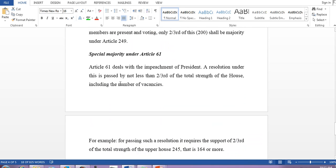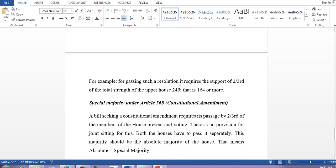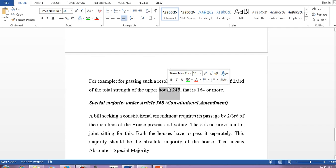Special majority under Article 61 means impeachment of the President. That requires not less than two-thirds of the total strength of the house — not the members present, but the total strength. If the strength of Lok Sabha is 552, two-thirds of 552 equals approximately 368, so 369 votes are required to impeach the President. For Rajya Sabha with strength 245, two-thirds of 245 is 163.33 — so 164 votes are required.